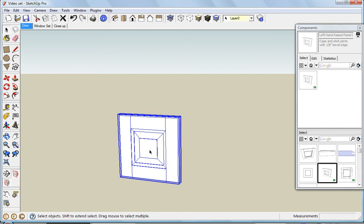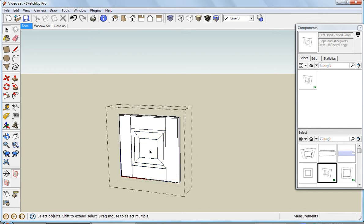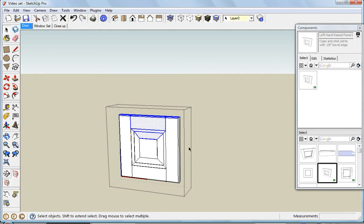To resize it, I'll double-click to edit the component and draw a left-to-right selection box around the top half here. You'll notice that only the items that were completely included inside that box have been selected.